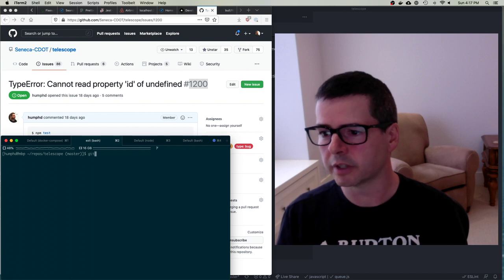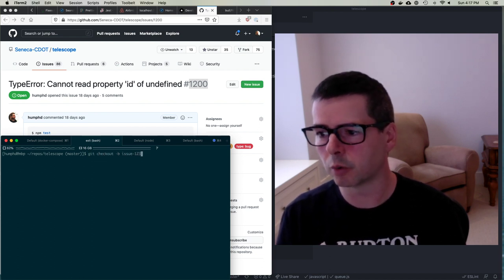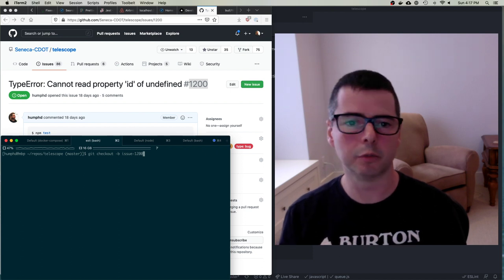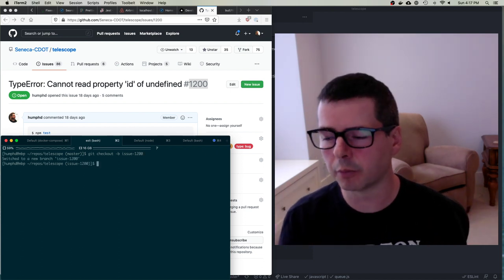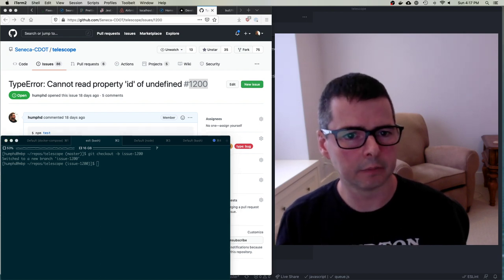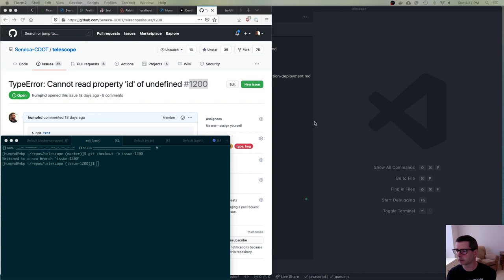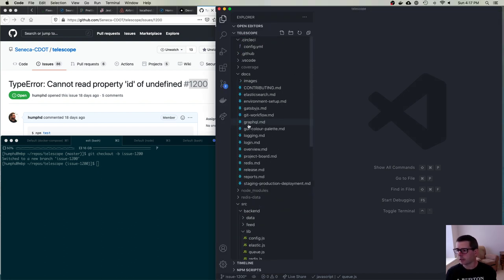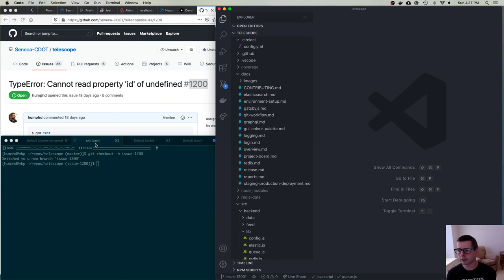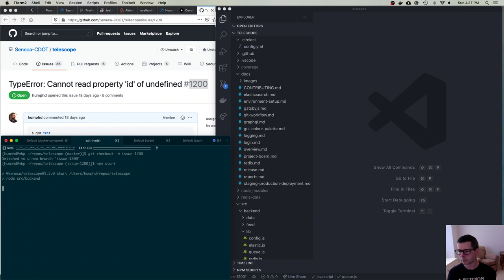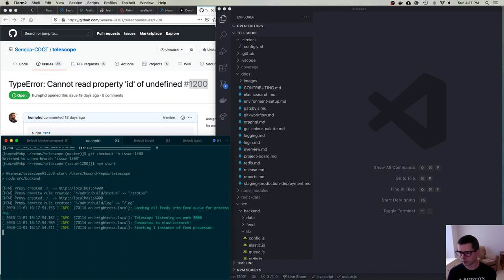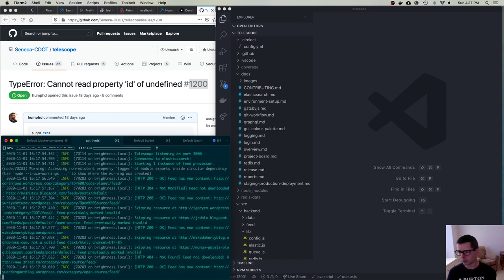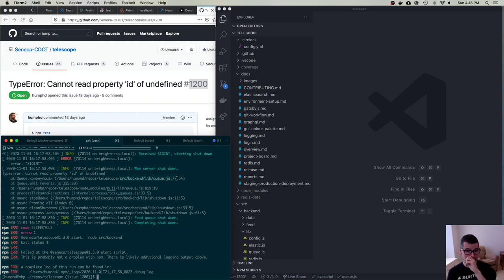So then what I'm going to do is I'm going to say, git checkout dash b, and I'm going to be fixing issue number 1200. So I'm going to move over to a topic branch. So now I'm over on my topic branch. And let's change my view here and open up my editor. So I have the project here, and let's recreate the issue again. So if I start the server, and when I kill the server, so here it goes, and I shut down the server, and I get this error here. Cannot read property ID, and it's inside source backend libq.js line 77.